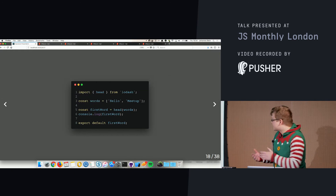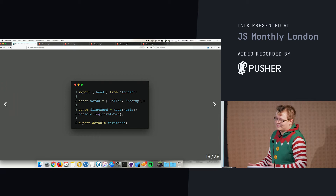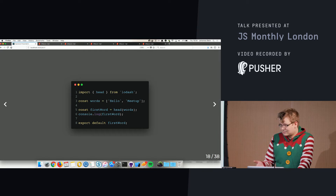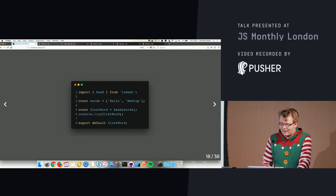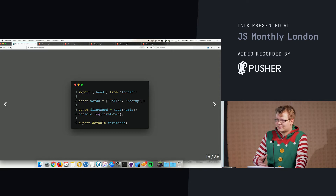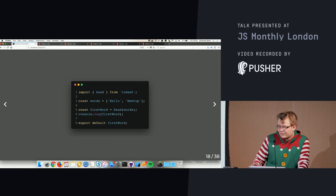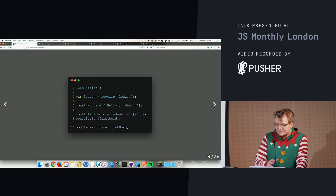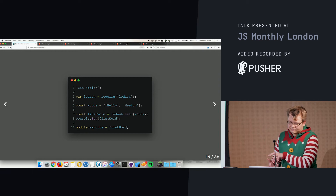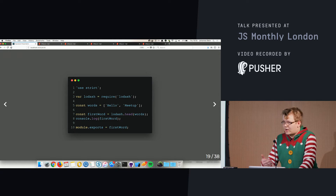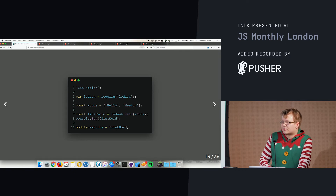Here's a contrived example where I import a function from lodash, have some words, take the first word, console log it, and export this as a module. If I run this through Rollup, all the module imports and exports become CommonJS, but everything else stays as-is — there's no other transformation.